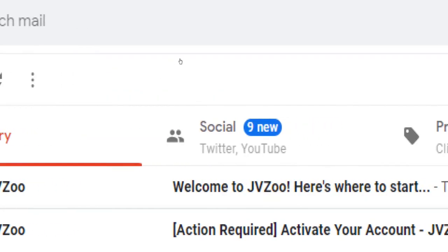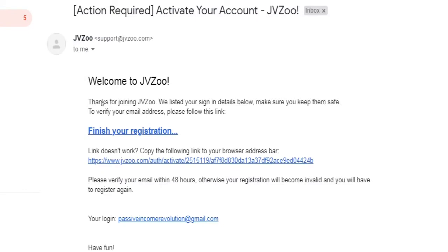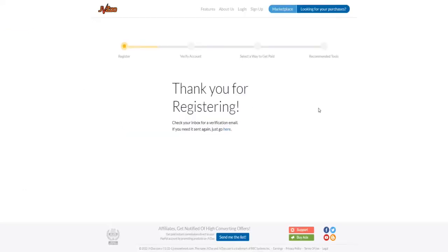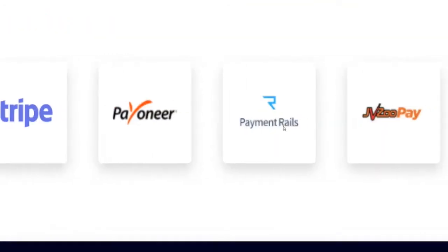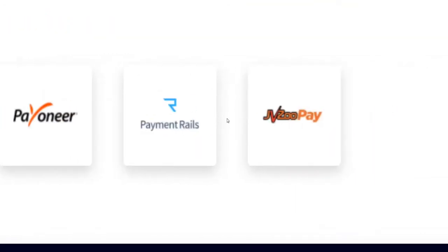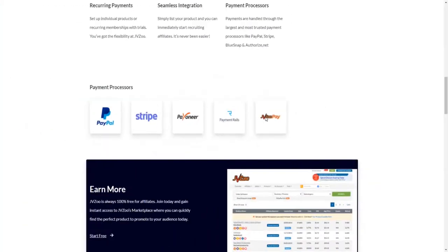Click on that link to verify your account. Also, don't forget to add a payment method to your user profile afterwards, otherwise you will not be able to get paid commissions. You can get paid either via PayPal, Stripe, Payoneer, Payment Rails, or JVZoo Pay.